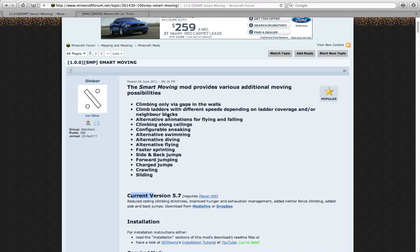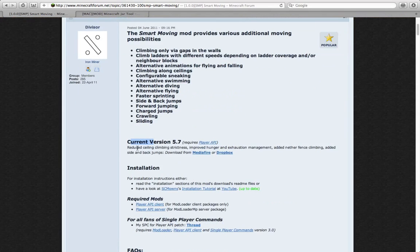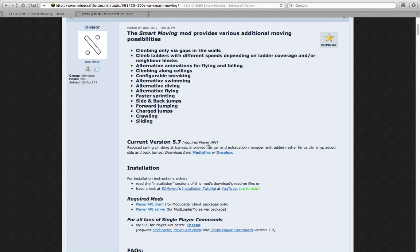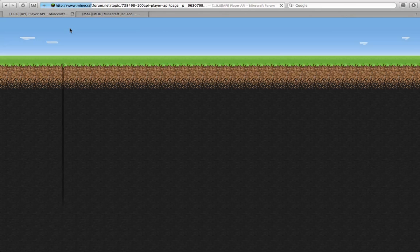As you can see, we are on the mod page. All the links in the description. And right here it's going to say Current Version. It's going to say Requires Player API. So, you're going to click on that.